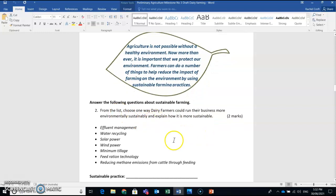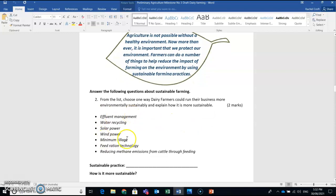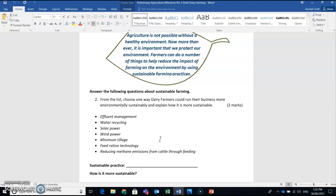From the list, choose one way that dairy farmers could run their business more environmentally sustainably and explain how it is more sustainable. So you need to choose one of these things from this list, only one, and explain how that process is more sustainable.